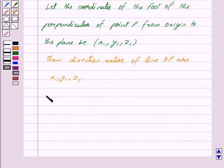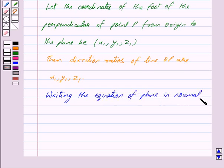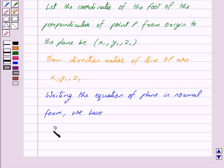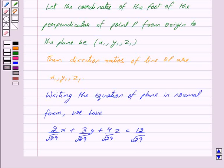Now writing the equation of the plane in normal form we have: 2x upon under root 29 plus 3y upon under root 29 plus 4z upon under root 29 is equal to 12 upon under root 29.